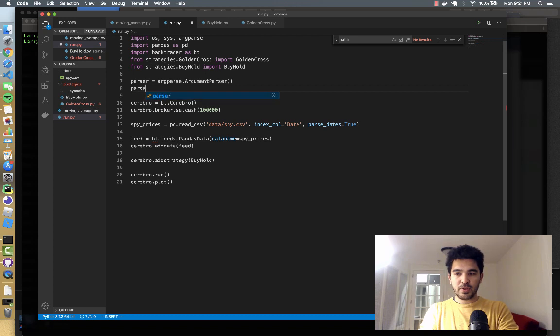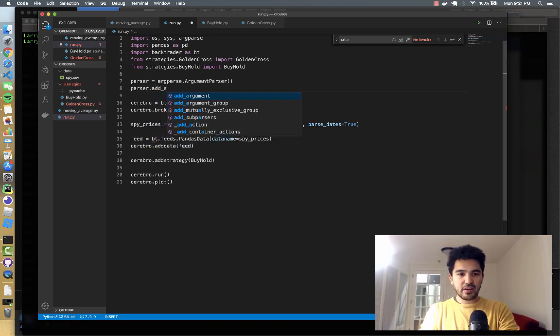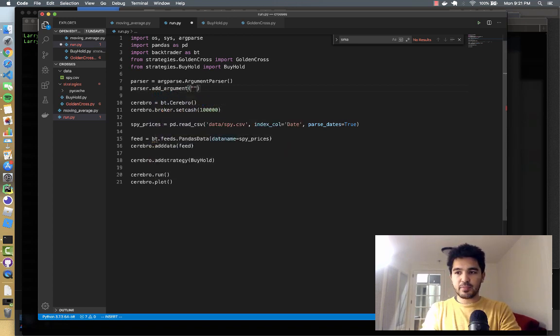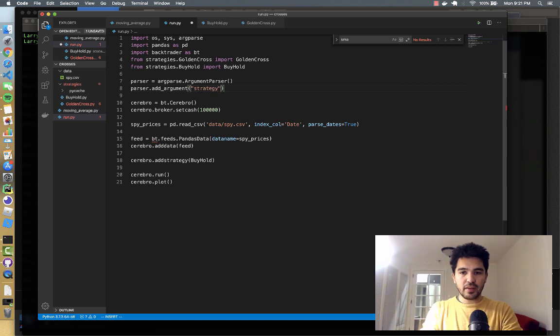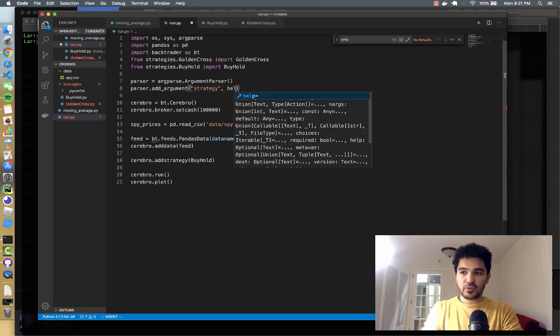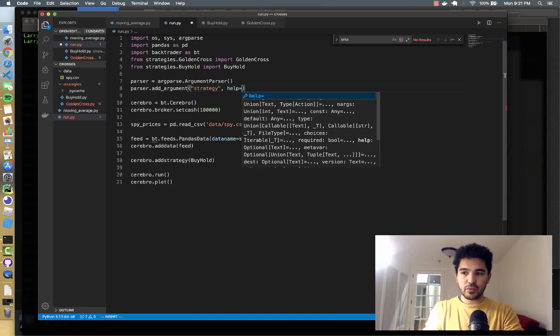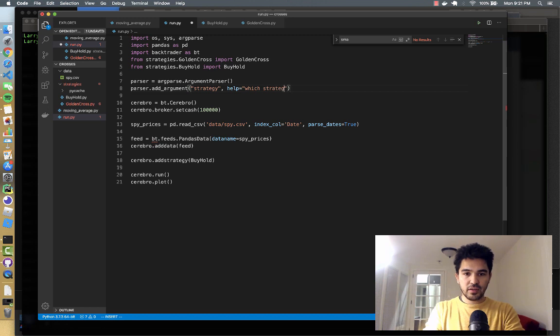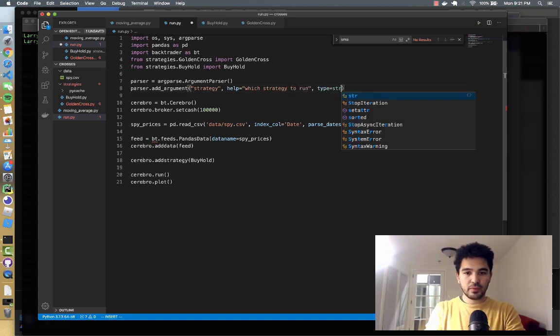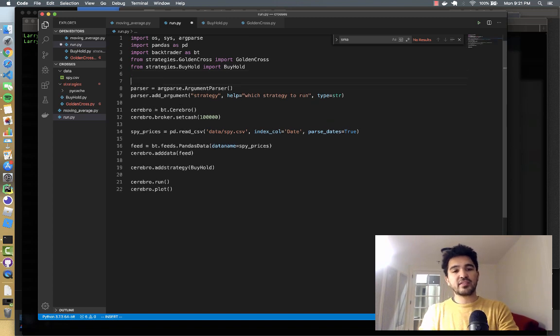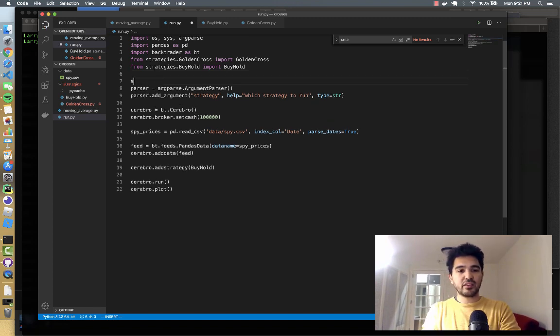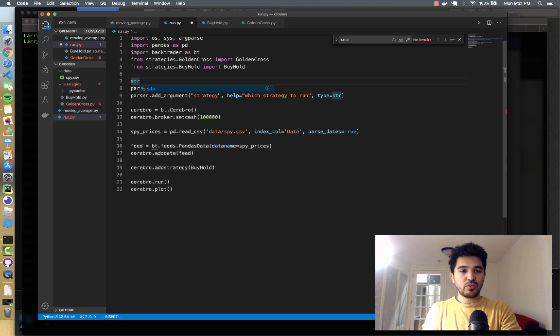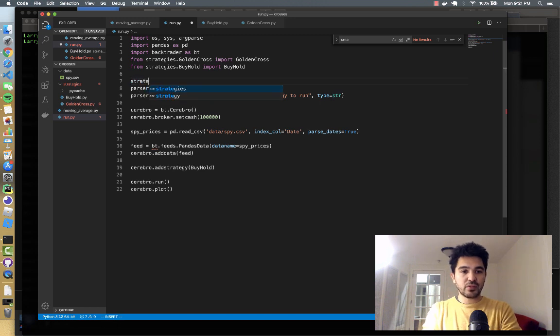And then we can do parser.add_argument. And then we can provide it some help text. So strategy, and we'll do help equals which strategy to run. And you give it a type. And what we'll do is have a dictionary where we map the different strategies we have by name to the class that's needed to run them.